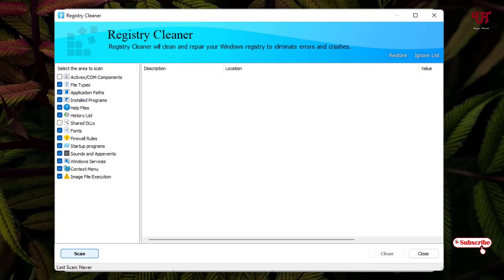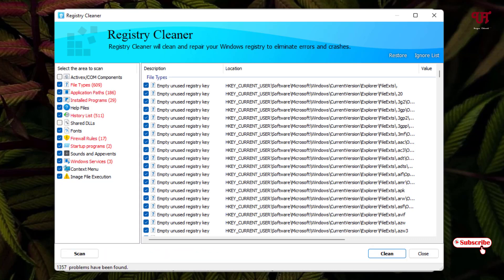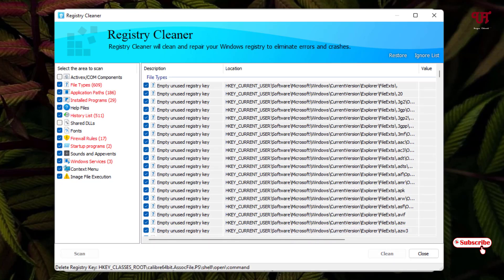In the registry cleaner window, you can see the Scan button and a list of locations to scan. Click Scan and wait a few seconds. You can see tons of registry keys that are no longer needed by your computer. Just click Clean. It will show the total number of problems solved, automatically cleaning and repairing any Windows registry issues.